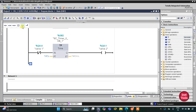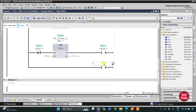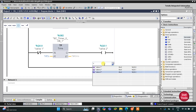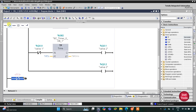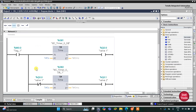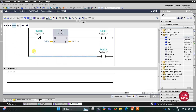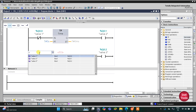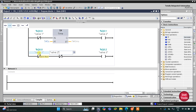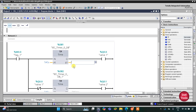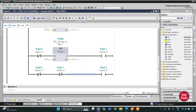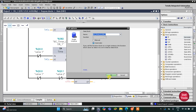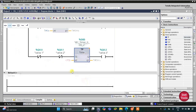I will open another branch and add a coil for Valve 3. Valve 3 will turn on when both Valve 1 and Valve 2 are closed, so I insert normally closed contacts representing Valve 1 and Valve 2. Valve 3 will also operate for five seconds using a TP timer with a preset value of five seconds.